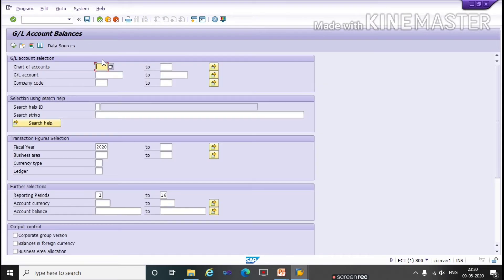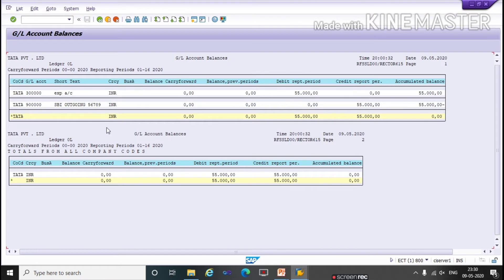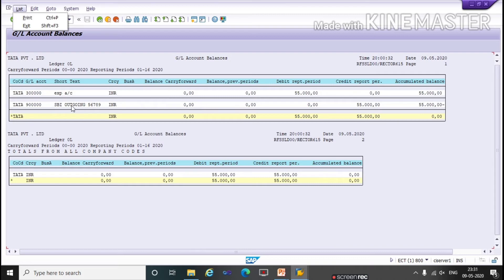Here we will enter the chart of accounts name and company code, then click on Execute. Here you can see the list of GL account balances, showing debit balance, credit balance, balance, and accumulated balances. Like this you can generate this report and print from here. The shortcut for printing is Ctrl+P.